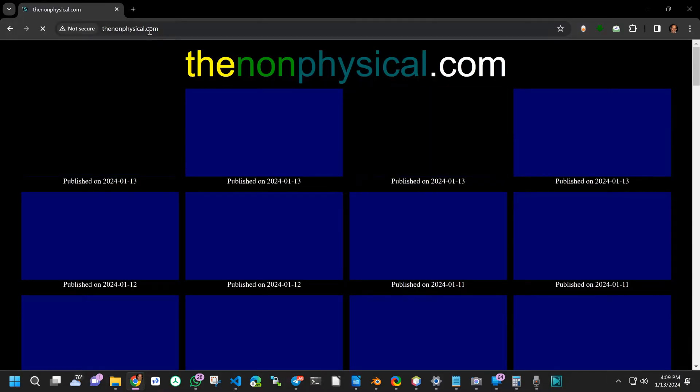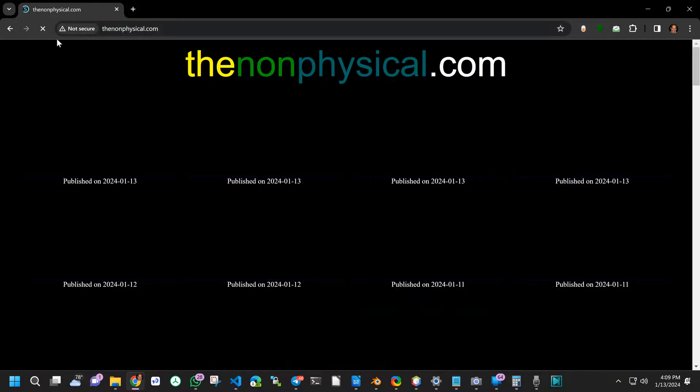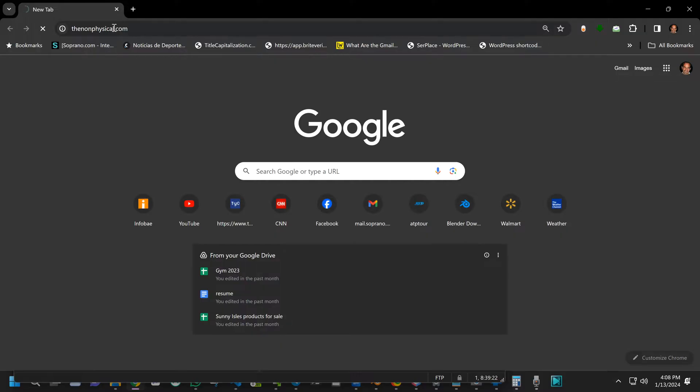If I go to thenonphysical.com you see that it shows not secure because there is no install certificate assigned to it.